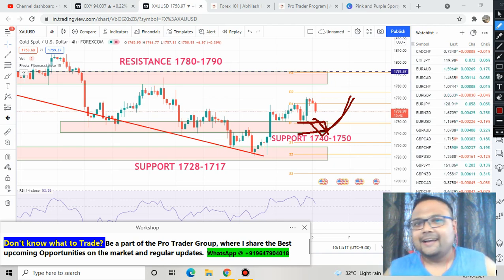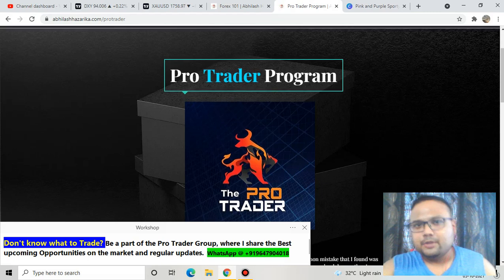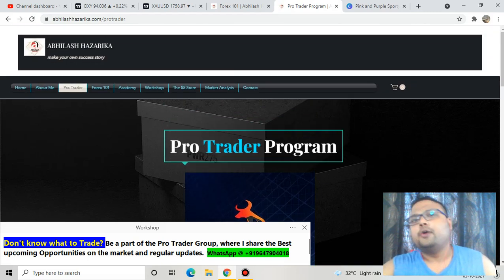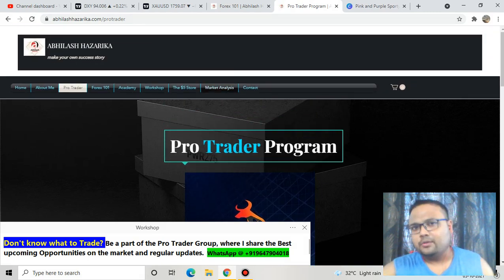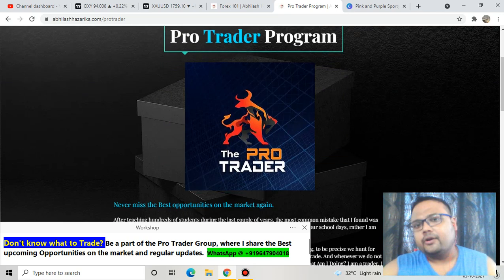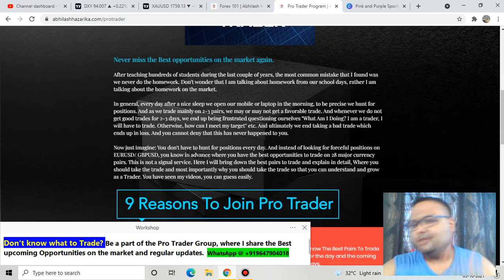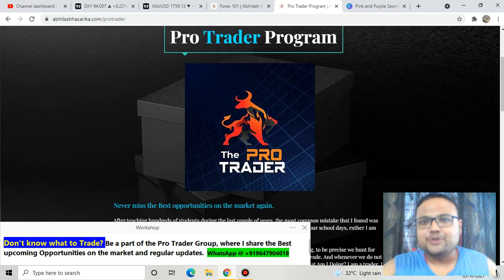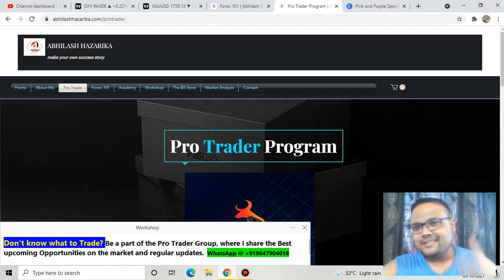Recently I have launched a Pro Trader membership program where I share the best trading opportunities on the market. If you are interested in knowing about the Pro Trader program, just go to the website and you will get all the information. Bye bye, take care, see you tomorrow.